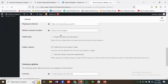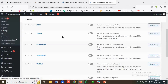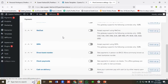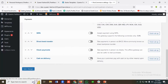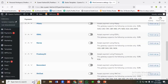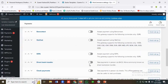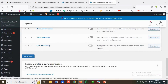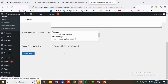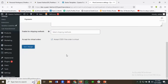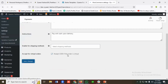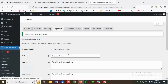You can see there's an option called Cash on Delivery. I'm going to enable it and click Finish Setup. Then I'll click Save Changes. Cash on delivery has now been enabled.